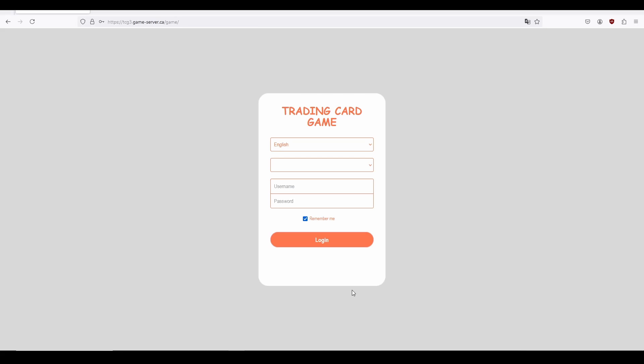In this video, I'll be taking you through the features of TCG and how to use them. To begin with, you'll see that in addition to the username and password, we also have two drop-down menus. The first is a language menu, which allows you to select which language you would like to see the website and the game in.